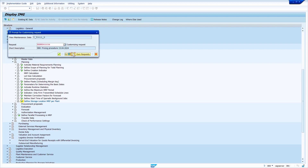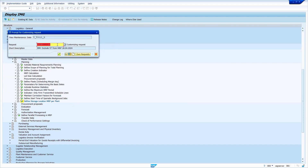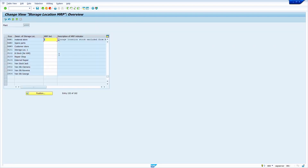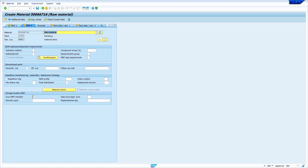Click 'Create Request' and maintain a meaningful description, then click Save. The system generates a new transport request. Now I am going to create a new material — transaction code MM01. In the MRP2 view, maintain the safety stock. In the MRP4 view, the system automatically maintains the storage location MRP indicator 1. Now save the material.